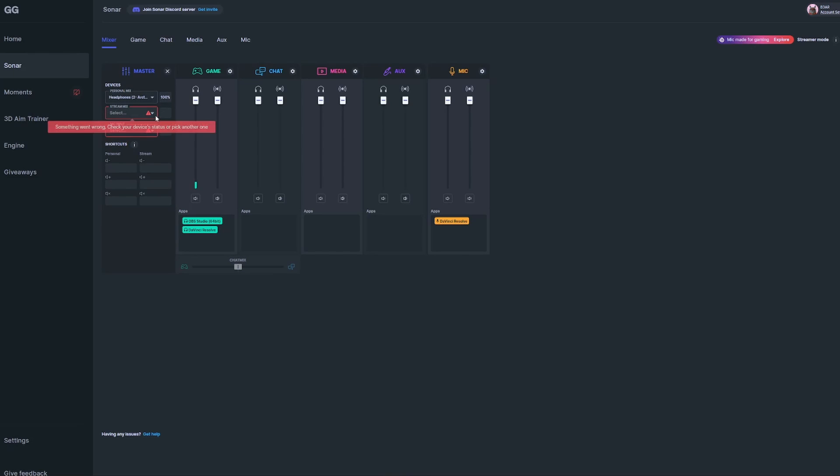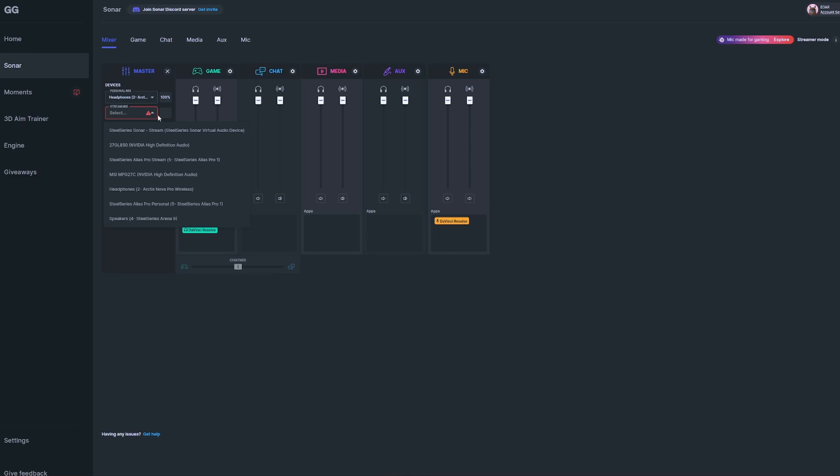Under your stream mix, this is the audio that's put out to your stream. This will depend on what device you're using. If you're using the standard Alias microphone, the Alias Pro for single PC, or any third-party device, select SteelSeries Sonar Stream, and in parentheses it should say SteelSeries Sonar Virtual Audio Device.